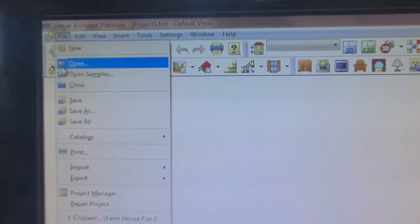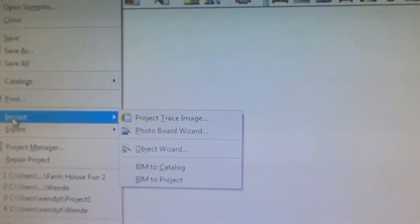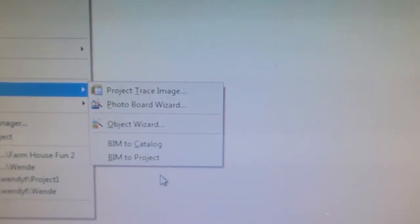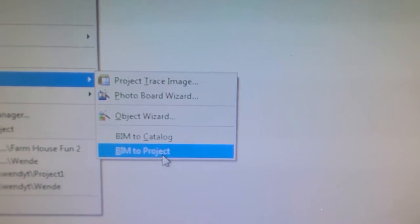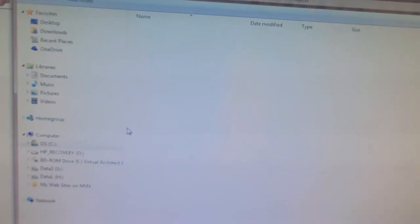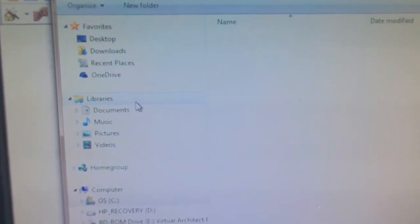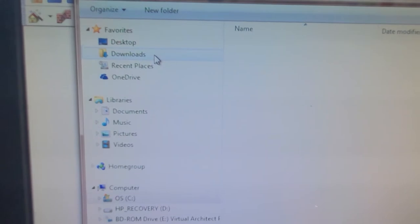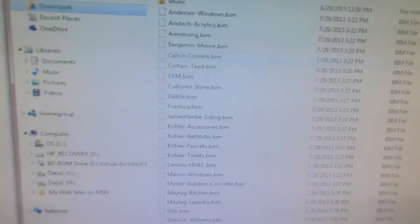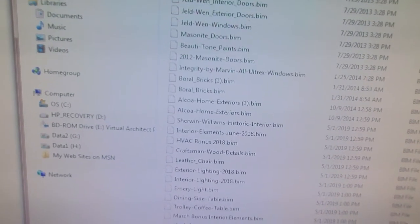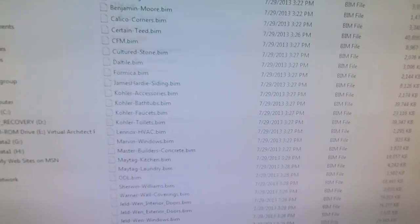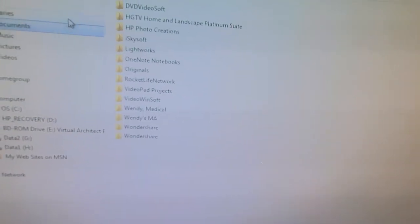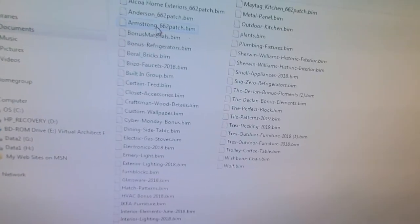You click on file, go down to import, and right here BIM catalog. You can download or place each one individually into your project. I'd rather just download the entire catalog so you have it whenever you want it.